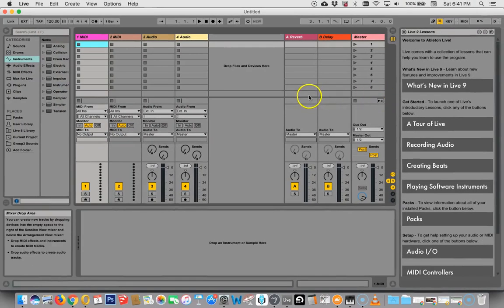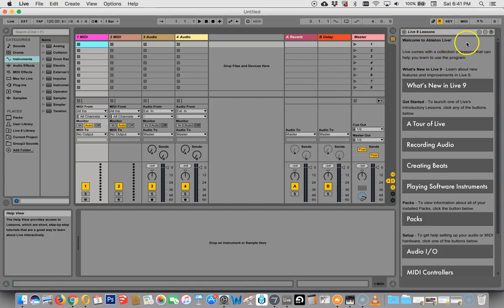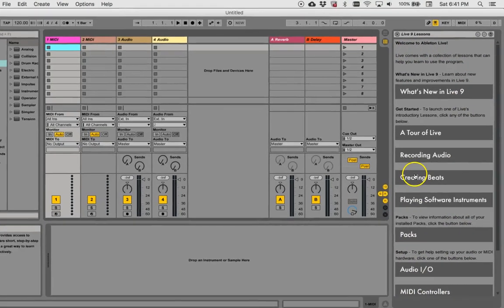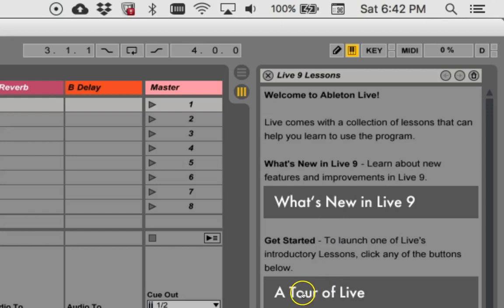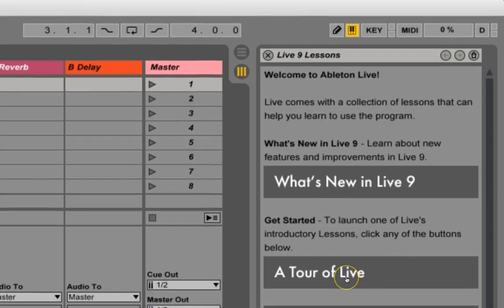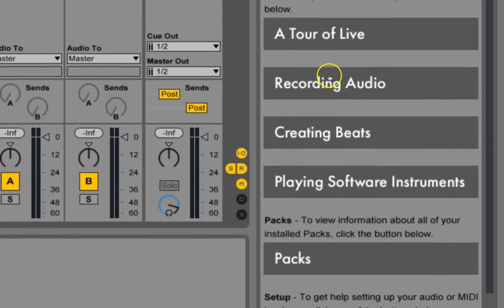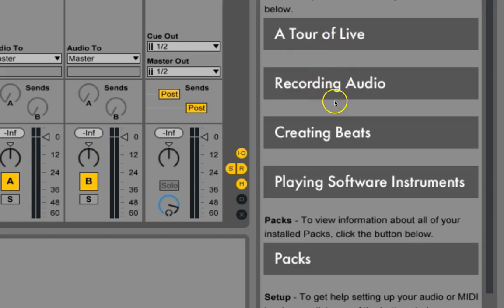Moving on here, we have over here the help viewer, and this gives you lots of information, including a tour of live, which means that they can give you tutorials for how to do all these things.